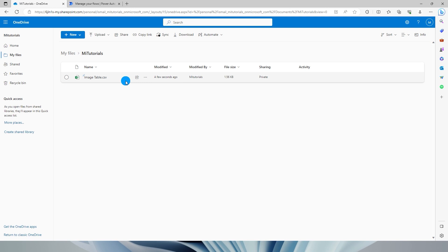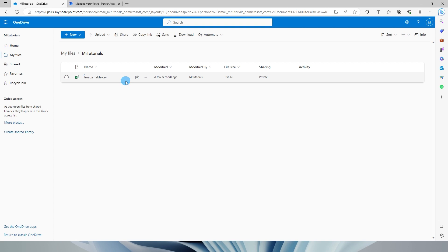So with just a couple of clicks within Power Automate, you will be able to automate your workflow of copying the attachments from your mailbox to your desired location. Let me know in the comment section how you like this tutorial, and also please drop in comments to let me know what are the different kind of flows that you would like to see on my channel. So that's it guys for today. I hope you enjoyed the tutorial and learned something new today. Please consider subscribing to my channel for more such tutorials.